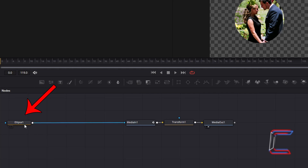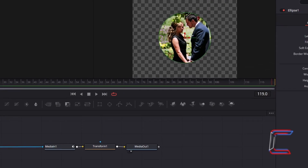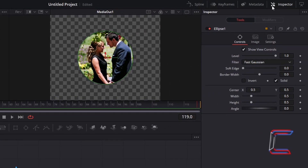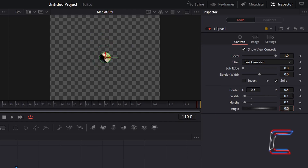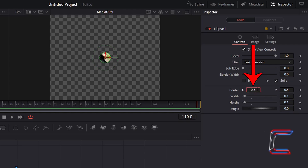Select Ellipse 1. Go to Inspector, and underneath Controls, change Width and Height to 0.1. We want this particular shape to form the top left section of the heart. In order to achieve this, we also need to change this circle's position. Change Centre X to 0.45.